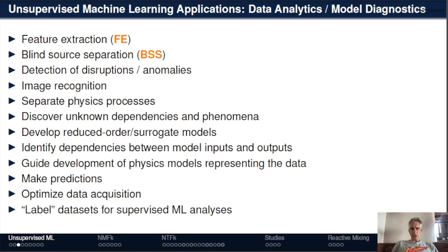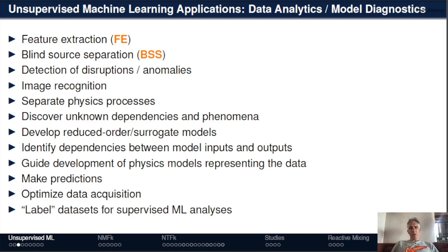There are many different types of applications of unsupervised machine learning methods. Most fall in the category of data analytics and model diagnostics. A list of commonly used problem types includes feature extraction, signal separation, detection of anomalies, and image recognition. Importantly, we can separate different physics processes, and unsupervised ML can also automate and help with the labeling of datasets for supervised machine learning.